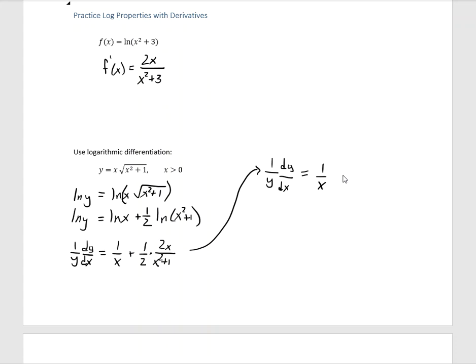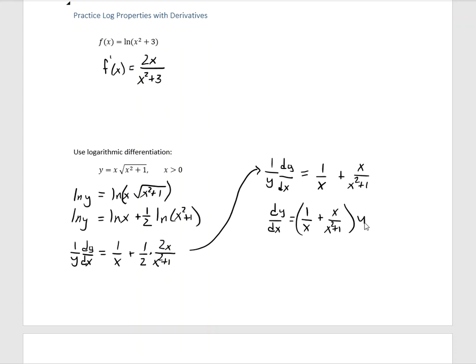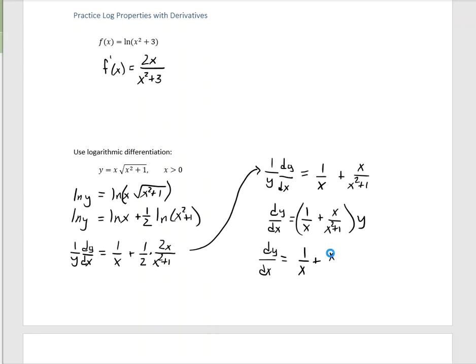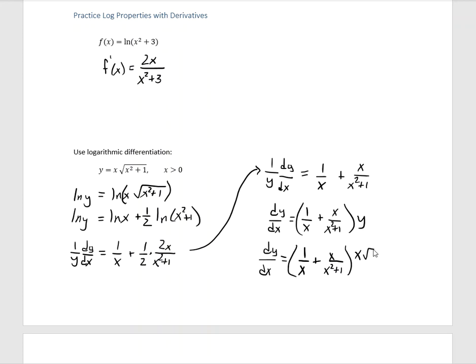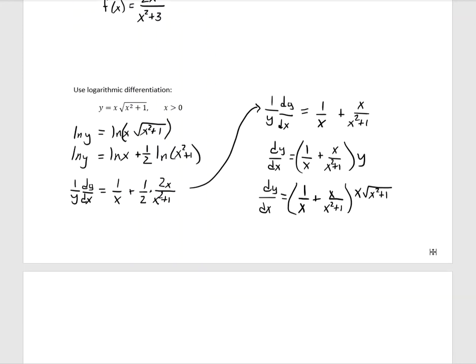Rewriting: 1 over Y times dy/dx equals 1 over X plus X over X squared plus 1. To solve, multiply both sides by Y. We know exactly what Y is — Y is X times the square root of X squared plus 1. That's a fine answer right there. You could try to simplify, but algebra is where we make mistakes. Stick with the calculus and you'll be fantastic.